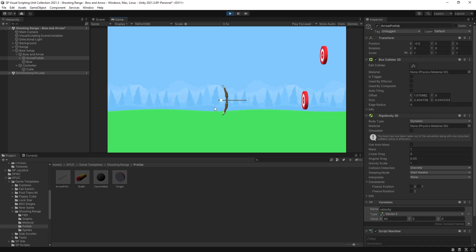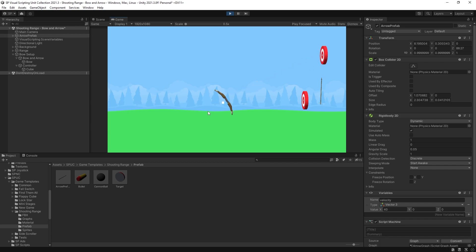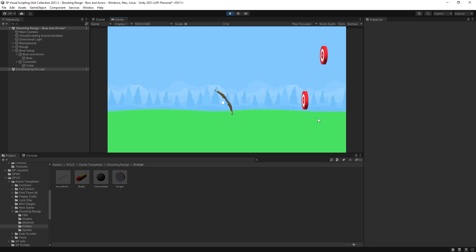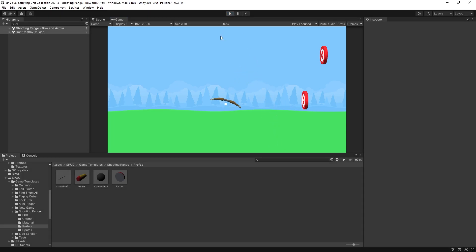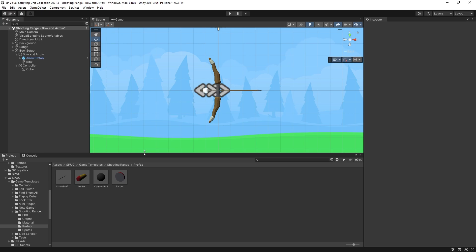Let's try aiming and releasing. You can see the arrow is flying, but as soon as it hits something it doesn't get stuck — it just falls down. That is one of the things we need to fix. Also, the arrow is not rotating like you'd expect, so we'll need to do that as well.